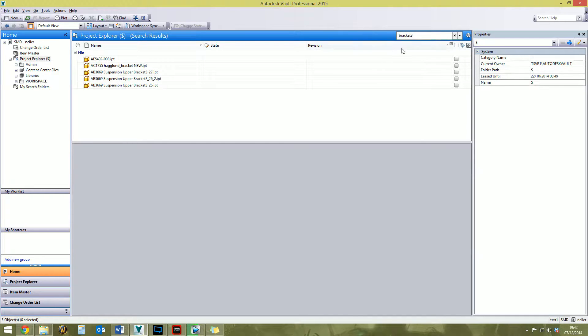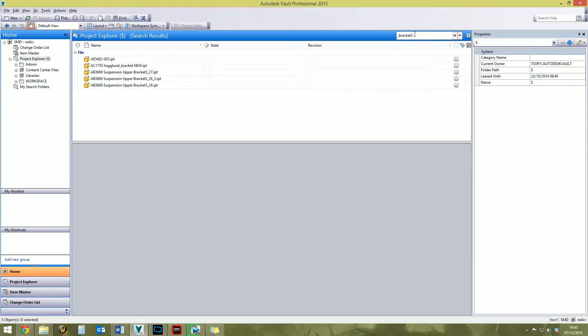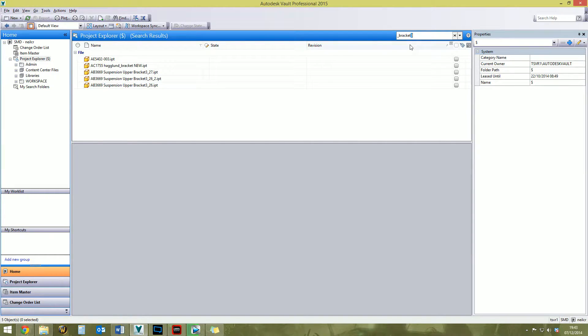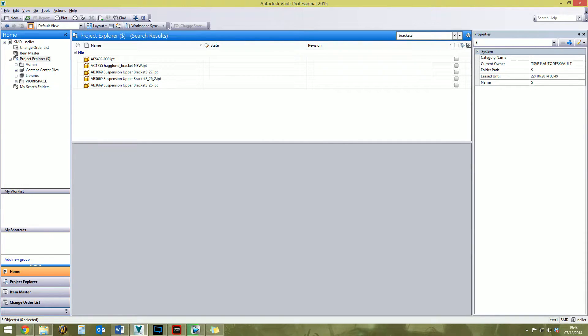This quick search up at the top works on what's called a token-based search system. It looks at the text that you've typed and breaks it up into tokens. In this case, underscore is the first token, then we've got the word bracket which is the second token, and then the character three which is the third token. It finds all files which match and satisfy all three token results.